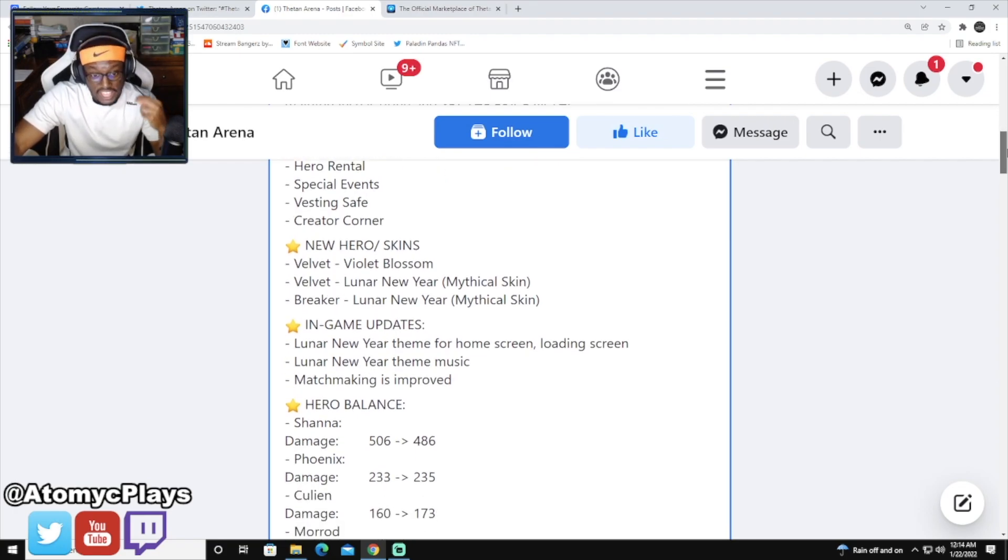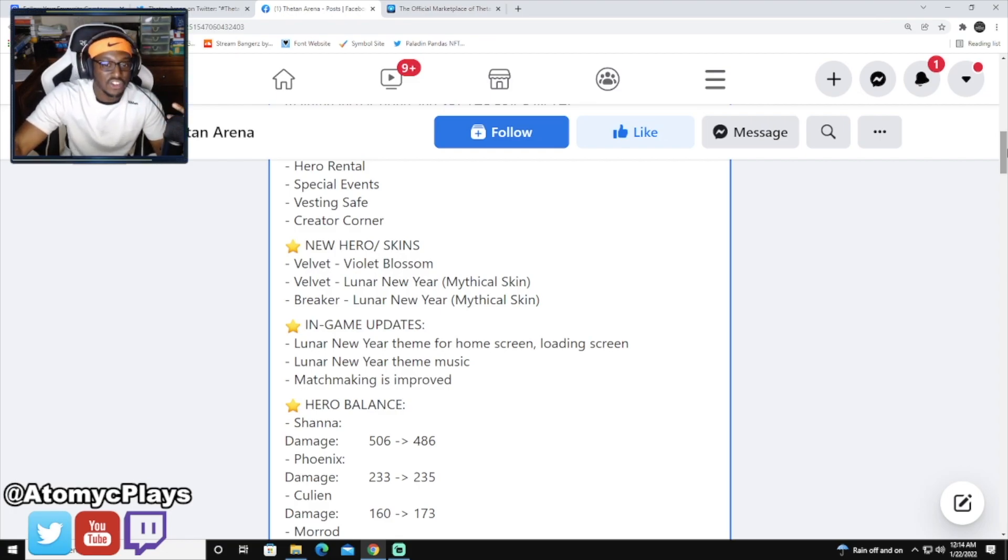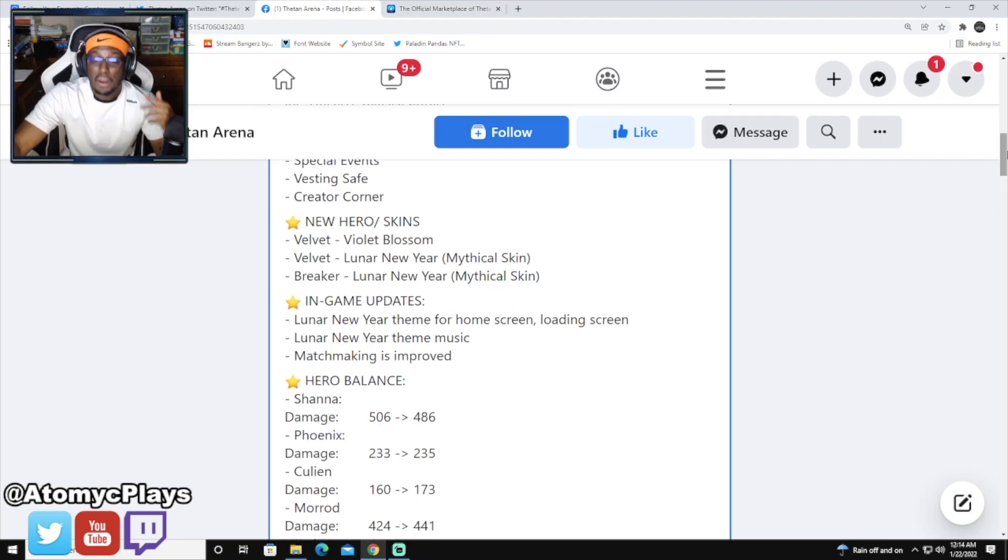Culean got a damage buff. This one is huge. Will Culean become the meta, increasing his damage from 160 to 173?